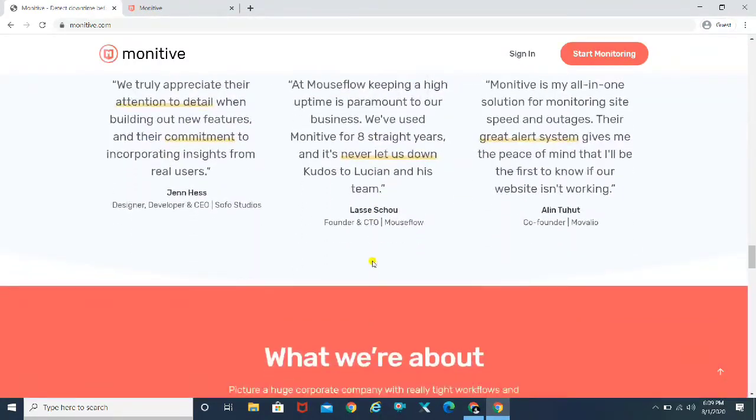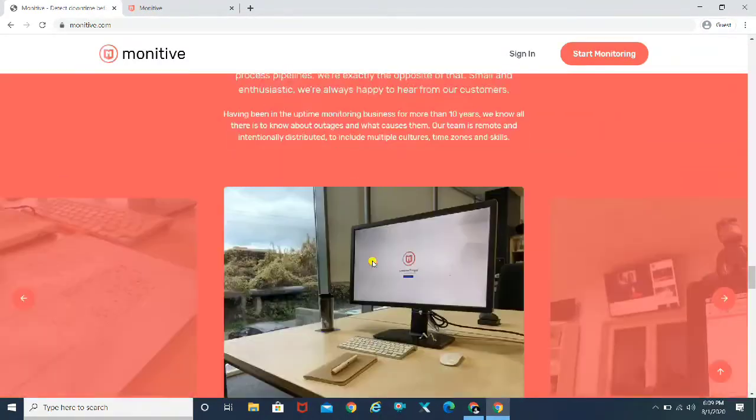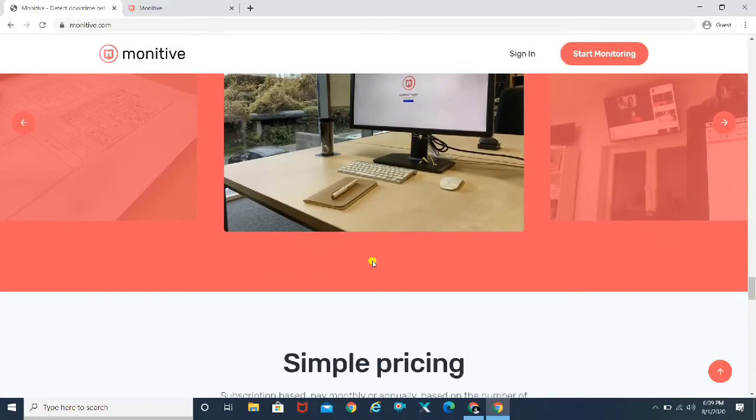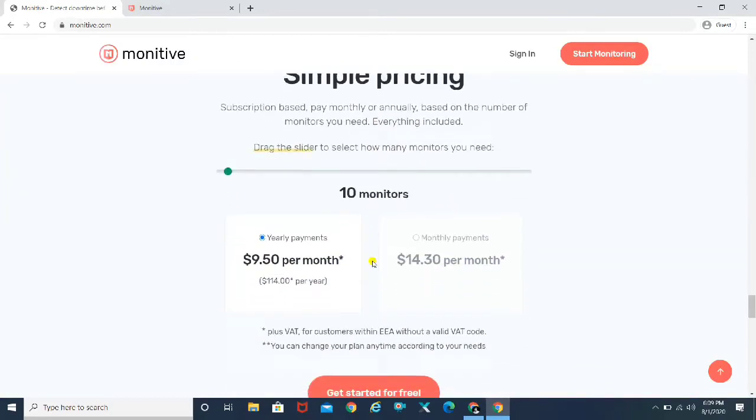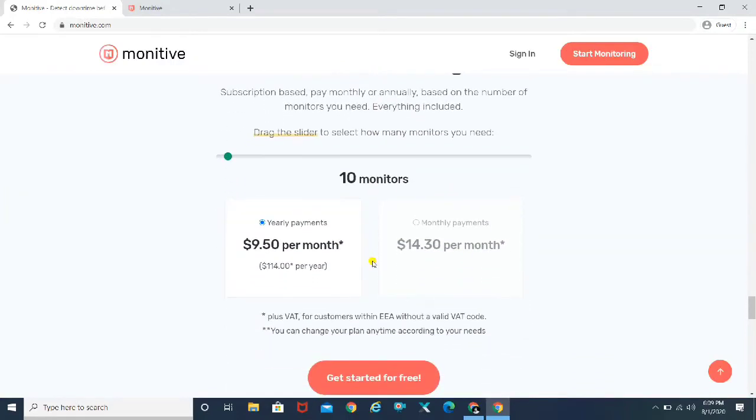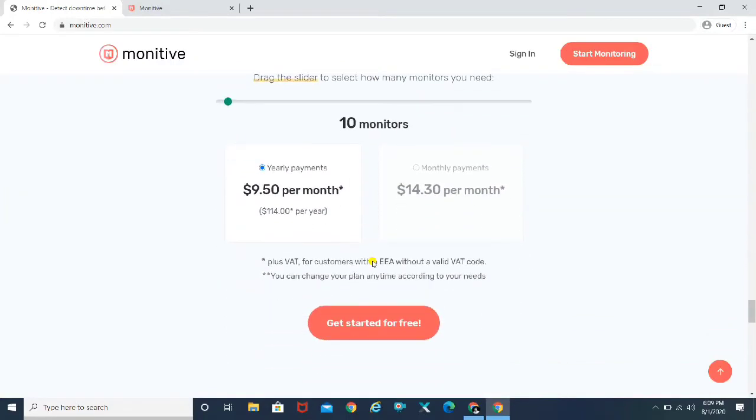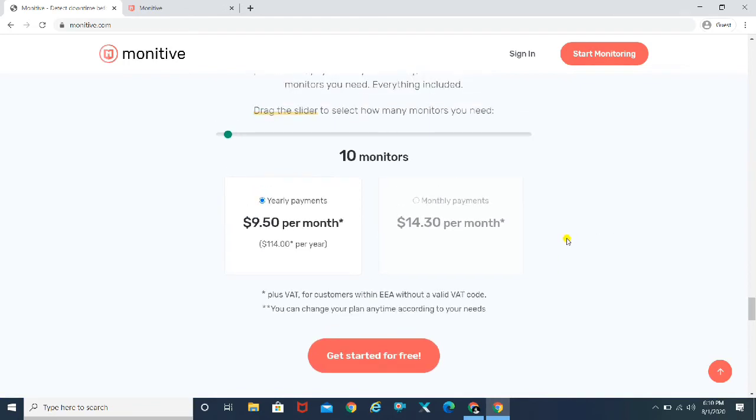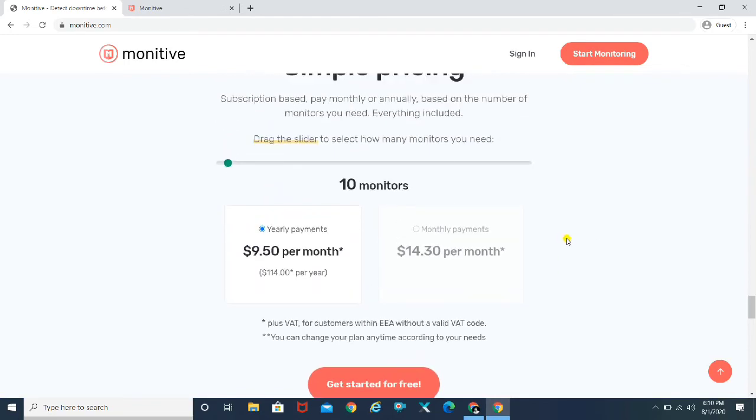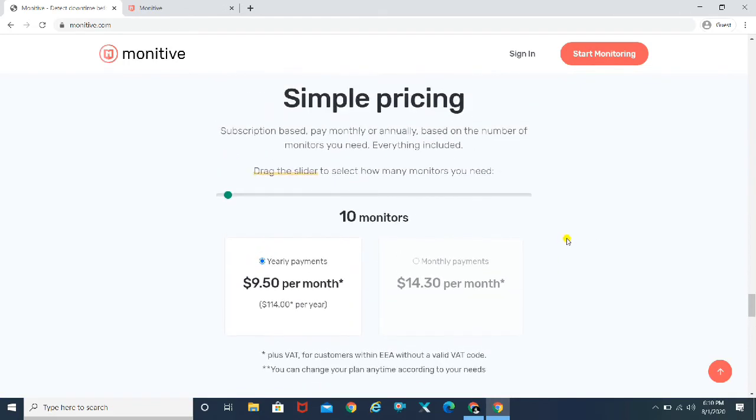So these are some testimonials from their clients. And trust me, this service is really good because I've tried it for some 5 to 10 days and it was really helpful for me. In fact, I got a downtime for once on my website and these guys actually gave me an alert. So you might as well go ahead and try it out for yourself. But yeah, so I just wanted to tell you that.